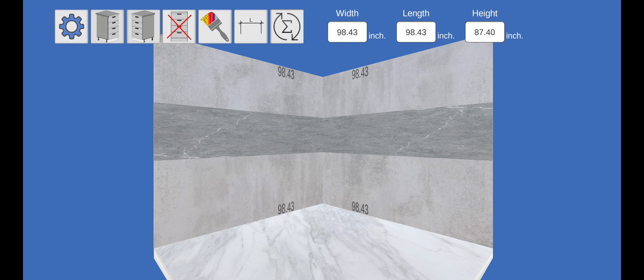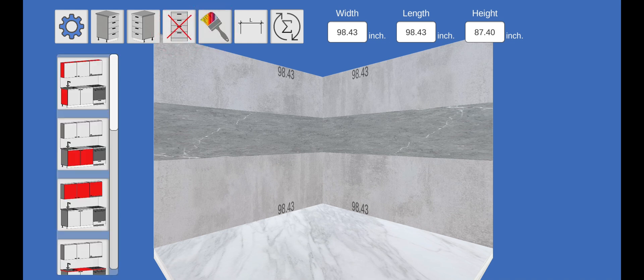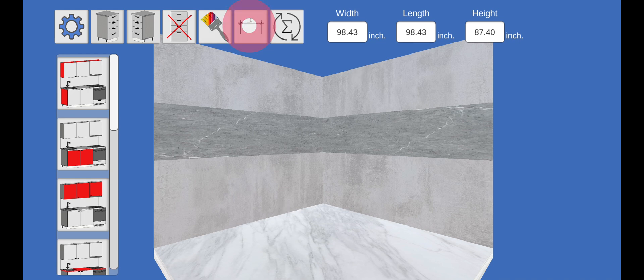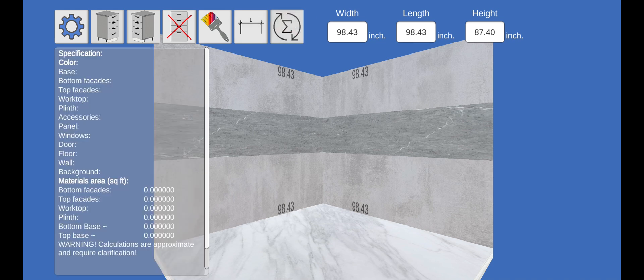This button removes the last placed object. Next is the button for overlaying textures and colors. The next button controls the visibility of the dimensions on the scene. The last button is the Specifications button.